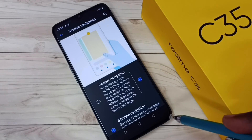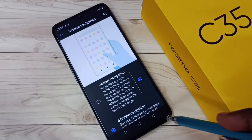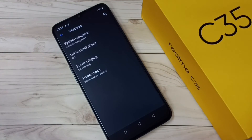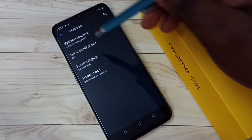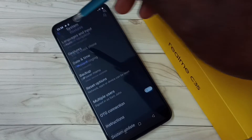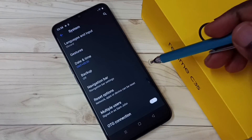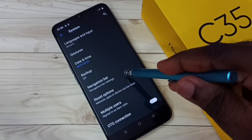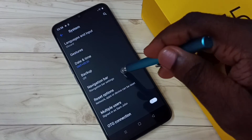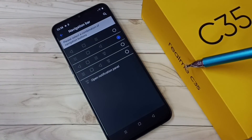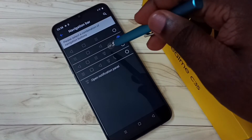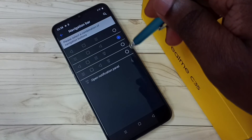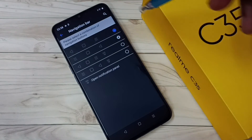If you want to change the order of these buttons, go back and here we can see Navigation Bar. Tap on that and here we can change the order of the buttons.